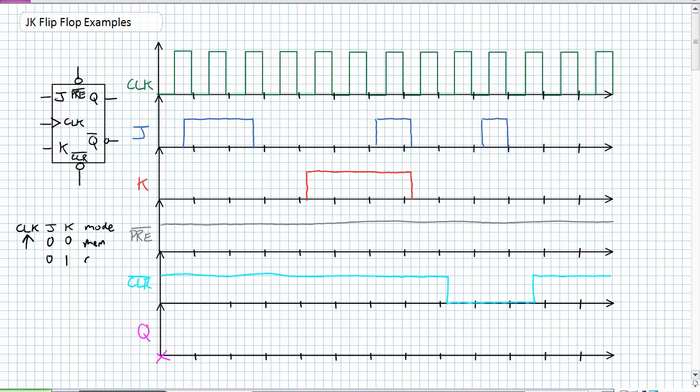What about 0, 1? I'm thinking of resetting. 1, 0, setting it, and finally 1, 1, I'm going to toggle mode. And I can get myself set up in those modes prior to that positive edge clock arrive. And as soon as it does arrive, I go ahead and reset it, set it, or toggle it, or just stay where I'm at.